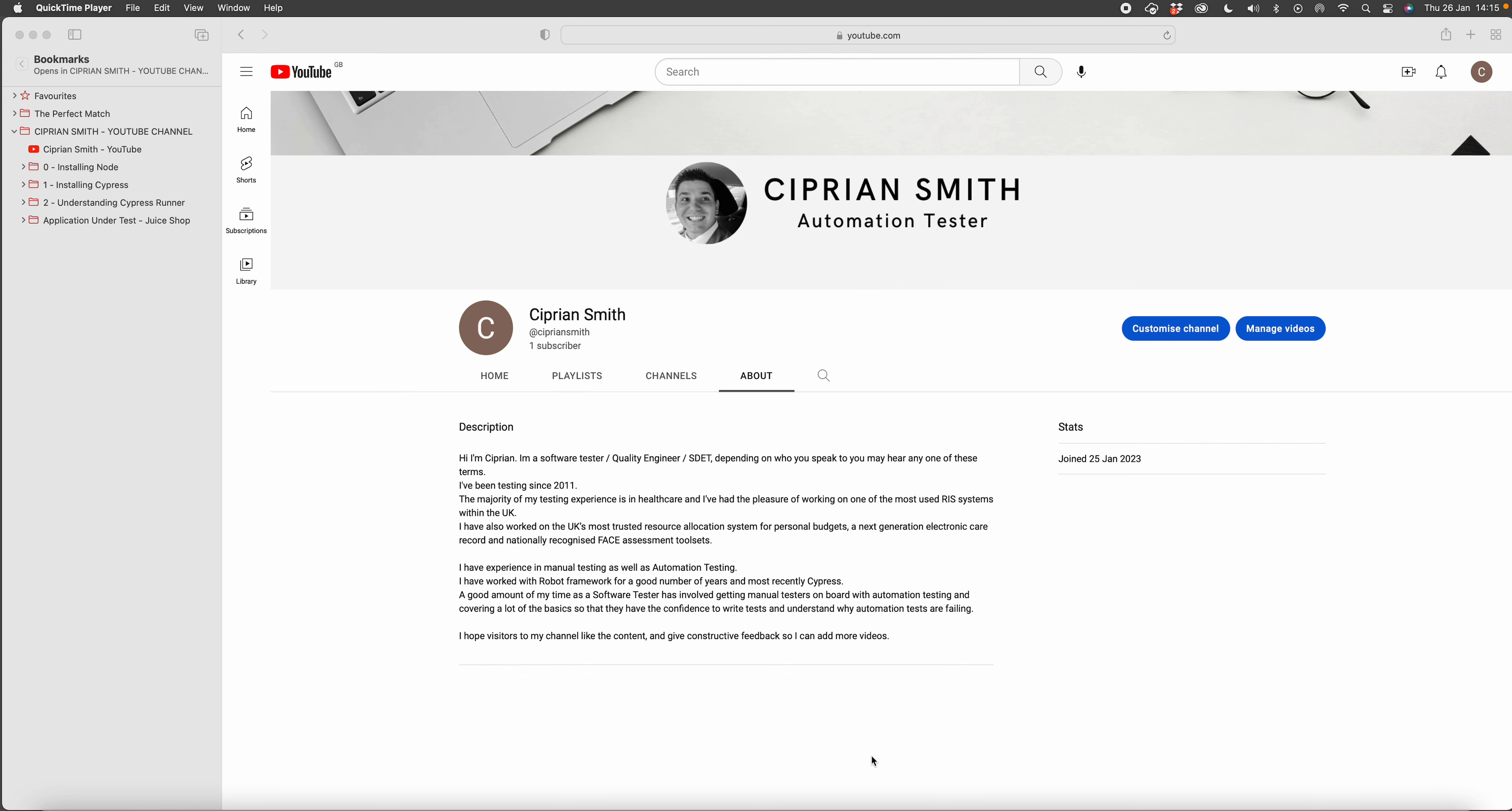Hopefully you're about to move on to the next video where I start doing the installation. Cypress runs on top of Node.js, so I'll go from installing Node.js and then continue on from there.